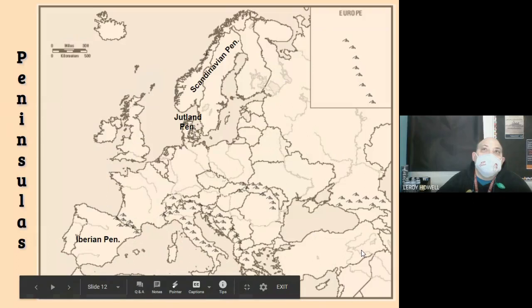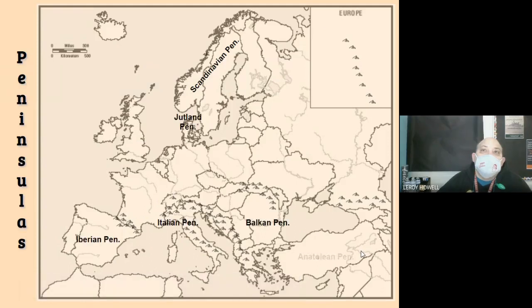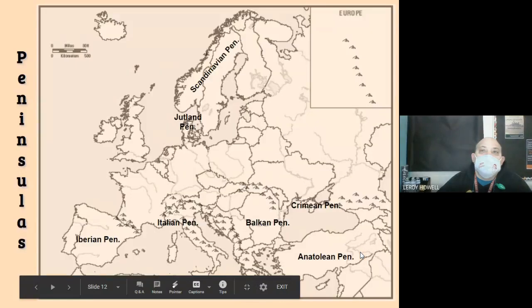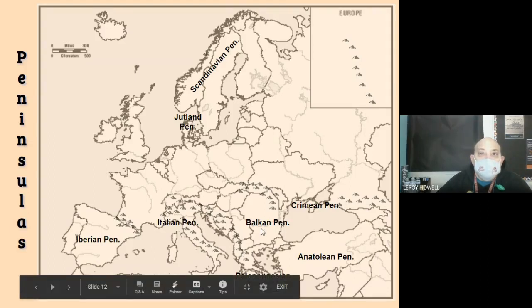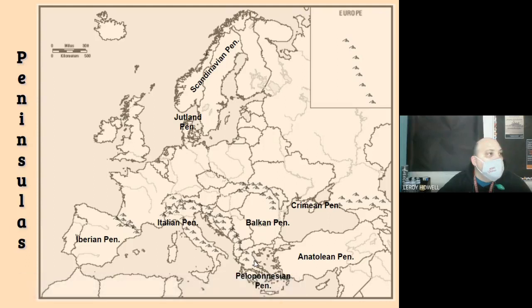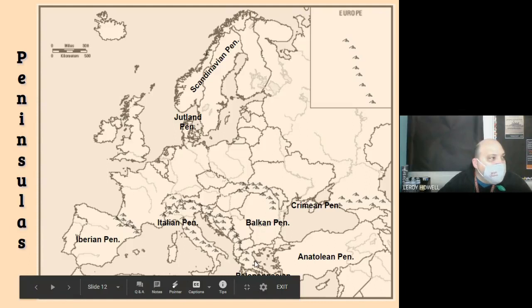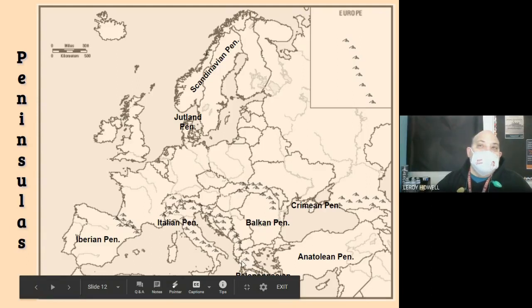Looking at it from a different view, you have the Jutland Peninsula, the Scandinavian Peninsula, and the Peloponnesian Peninsula — which is where Greece is located. It's actually a peninsula sticking off of another peninsula, so it's a peninsula within a peninsula.